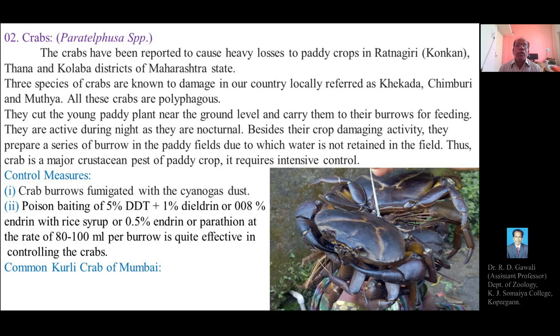Crabs have been reported to cause heavy losses to paddy crops or rice fields in Ratnagiri, Konkan, Thane, and Kolaba districts of Maharashtra state. Three species of crabs are known to cause damage in our country, locally referred to as Thekda, Chimburi, and Muthya.